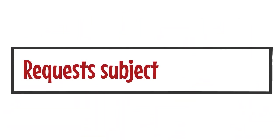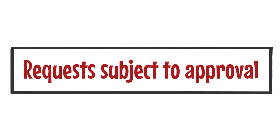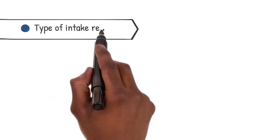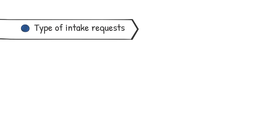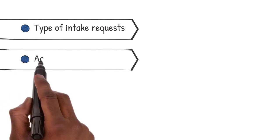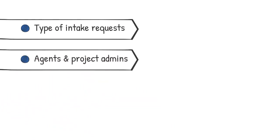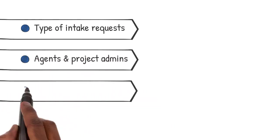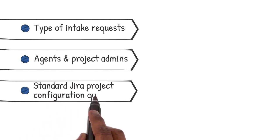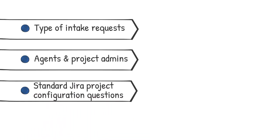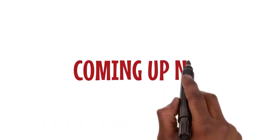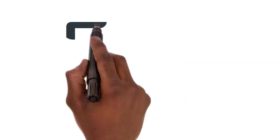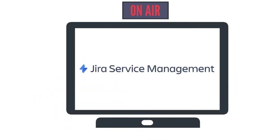These are the details you'll need to provide: type of intake requests you will be gathering, who the agents and project admins will be, and standard Jira project configuration questions. Coming up next, a JSM demo by Emma Place of the Atlassian Tools team. Welcome, Emma.